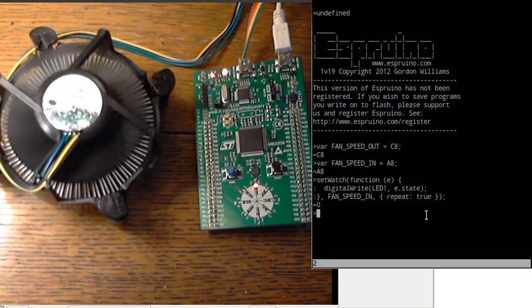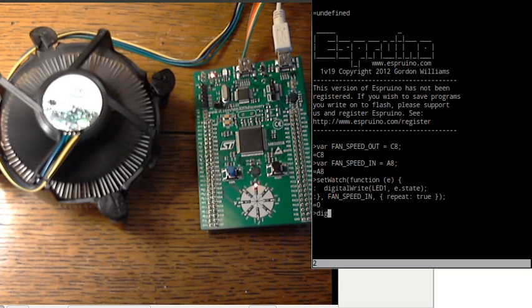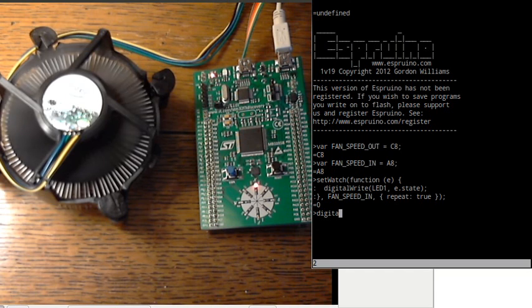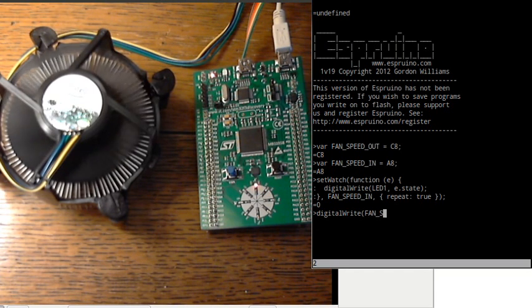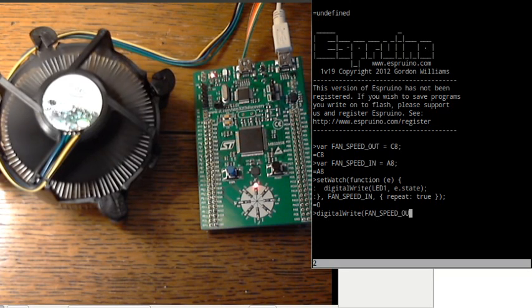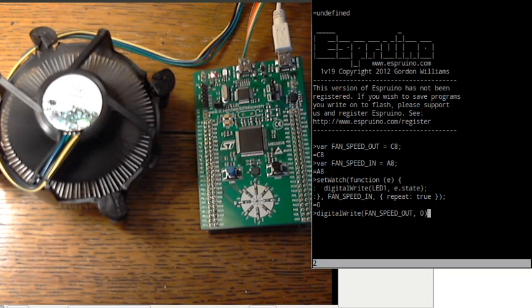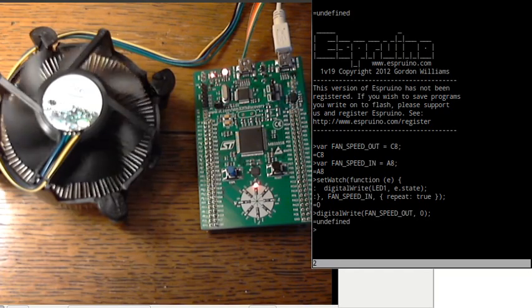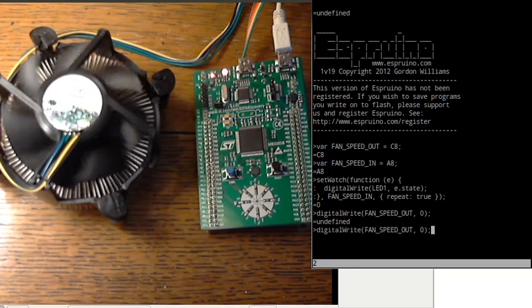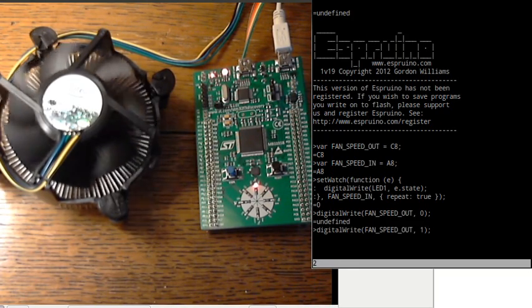So now we can see whether the output works as well. So if I say digital write, if I set this to 0 the fan will go as slow as it can go. You see it stopped right down and the LED flash is a lot slower. But again I can speed it back up again.